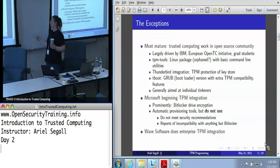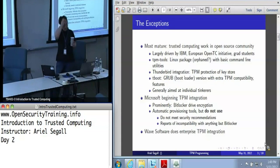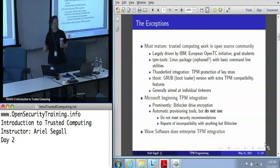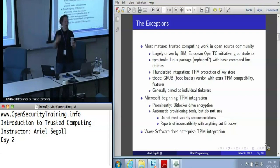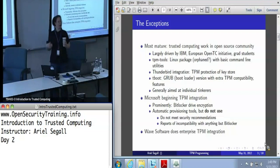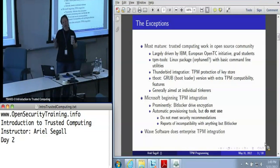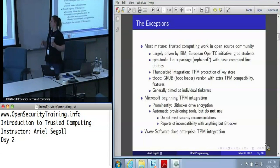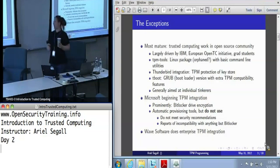Microsoft is starting to get serious about TPM integration. Windows XP had no TPM support natively. Windows Vista had a few commands you could run. Windows 7 actually does have a TPM driver, and Windows 7 does in fact actually have BitLocker support.